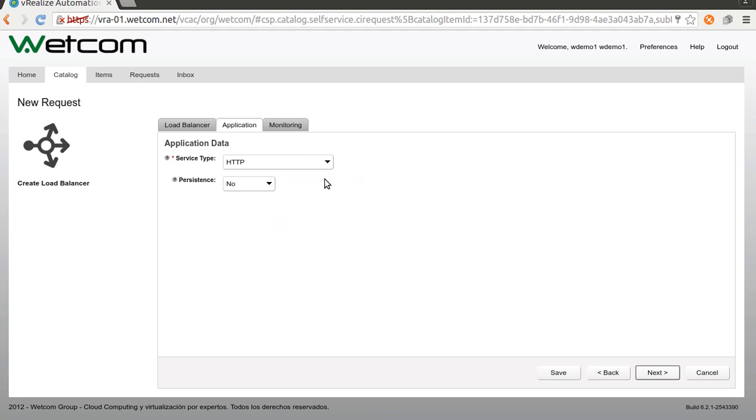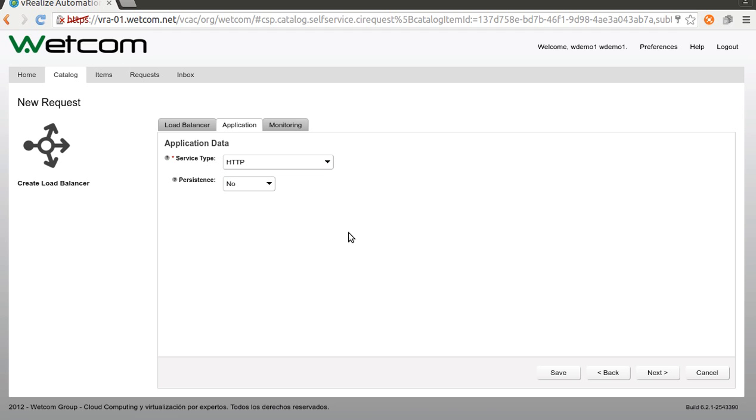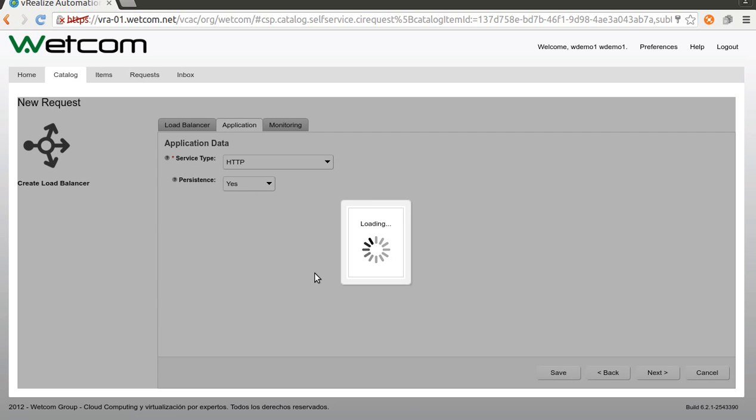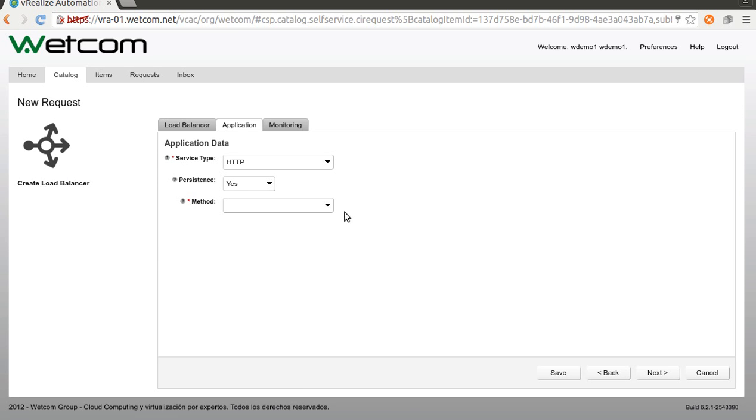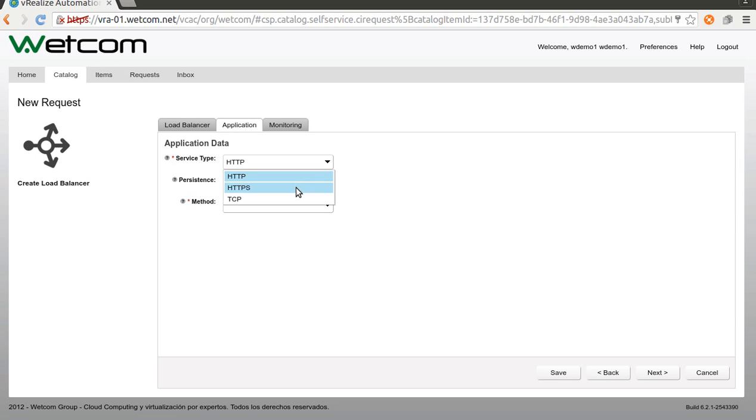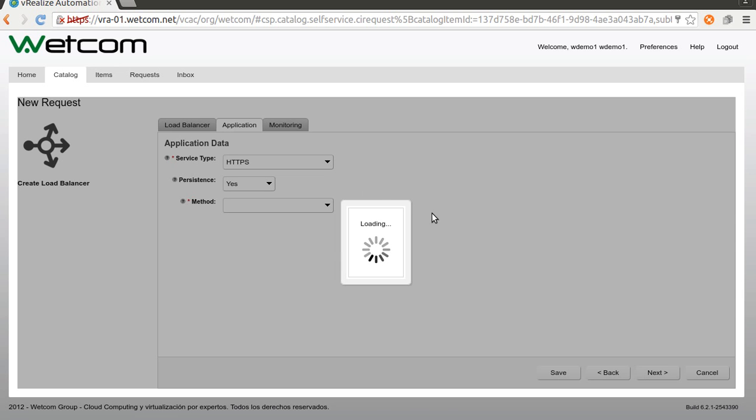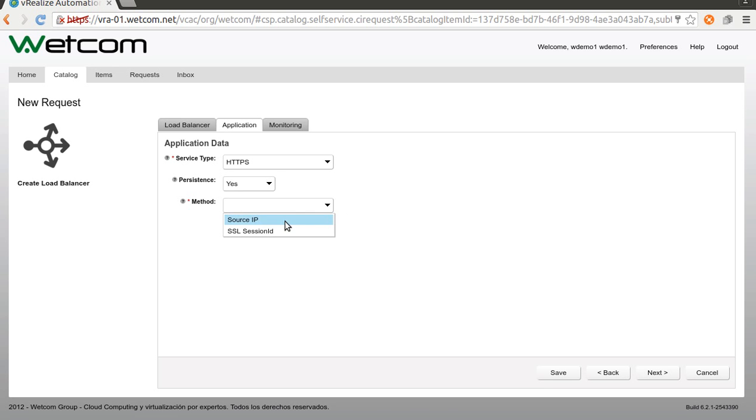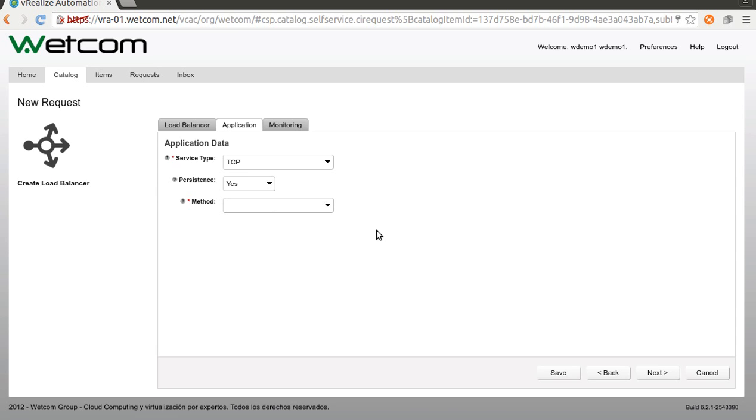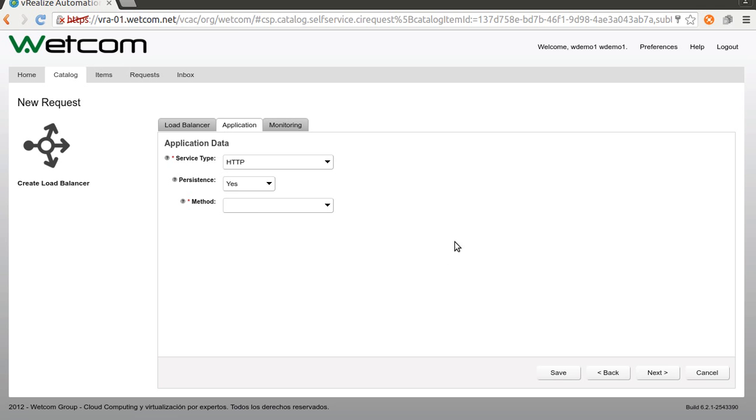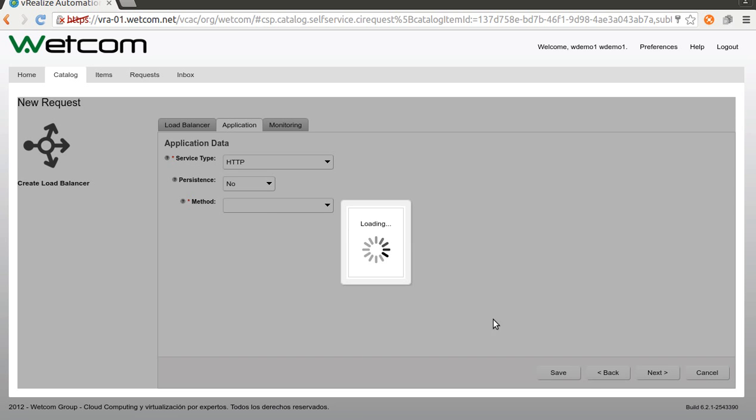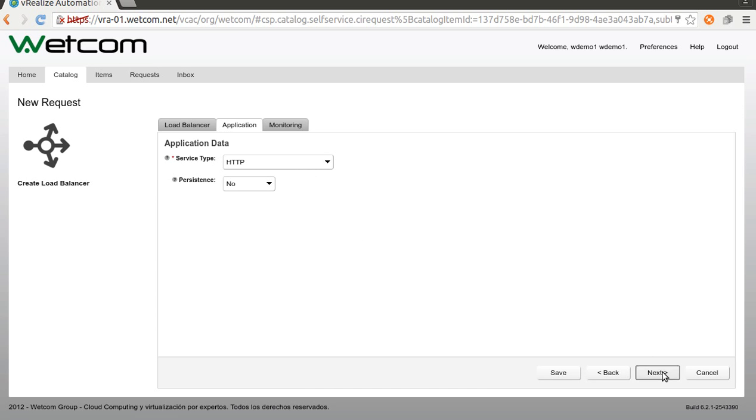The service type, HTTP but I could choose HTTPS or TCP. Persistence, if I choose yes, it gives me some methods. For HTTP I can choose source IP or cookie. For HTTPS I can choose source IP or SSL session ID. And for TCP I just have source IP. But I want to show you the load balancer in action so I will choose no persistence at all. Okay. Next.